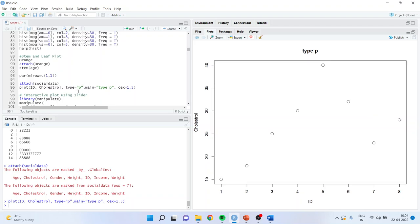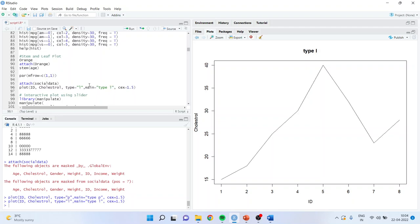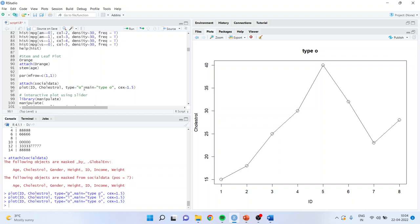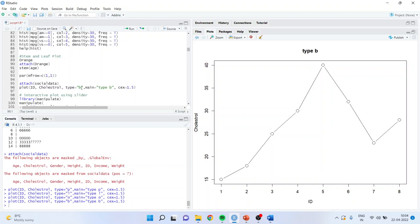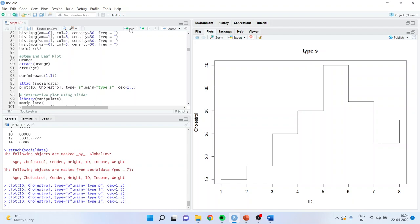Running type 'b' gives points and lines together. Type 's' gives a staircase graph. I can also get vertical bars using 'h' — height edge. Run it and the vertical bar graph appears. The last type gives a staircase representation.